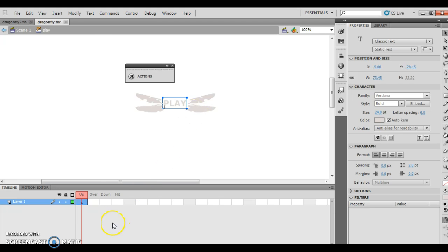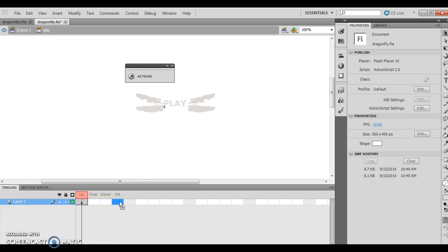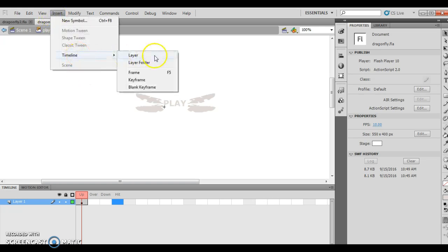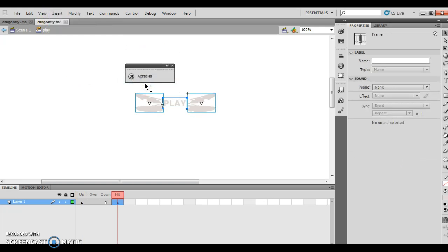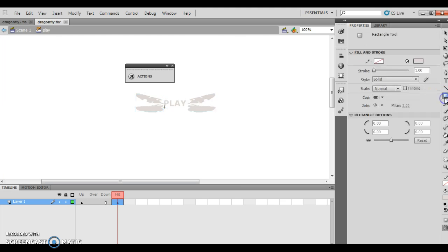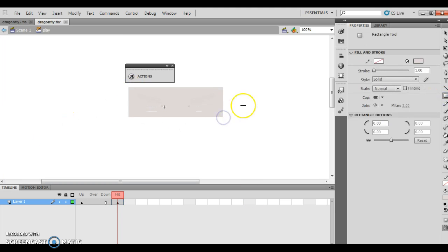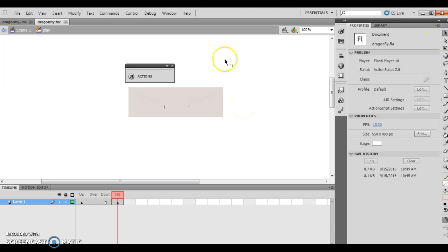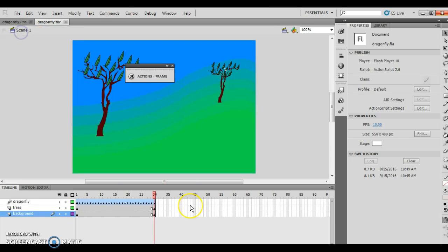Now I want to insert a keyframe on the hit frame, so I do Insert > Timeline > Keyframe. Then I select the rectangle tool on the tools panel and draw a rectangle around my items. I click the selection tool and then click back to scene one.